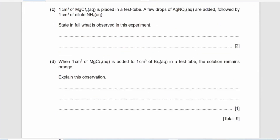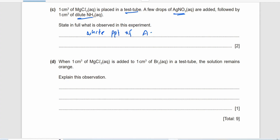When 1 cm³ of MgCl₂ is placed in a test tube and a few drops of AgNO₃ are added, AgNO₃ reacts with the chloride ions and you observe a white precipitate of AgCl. When NH₃ is then added, the precipitate dissolves.